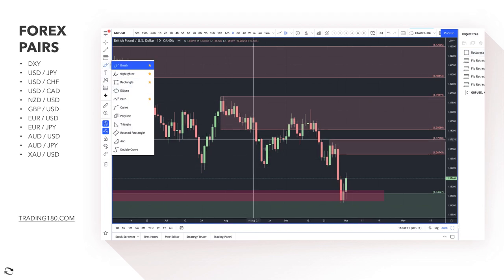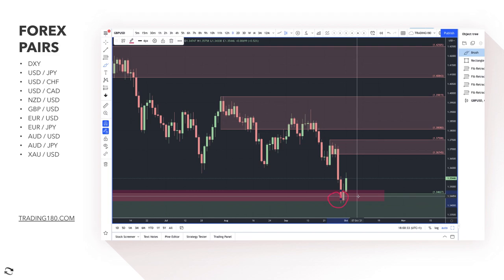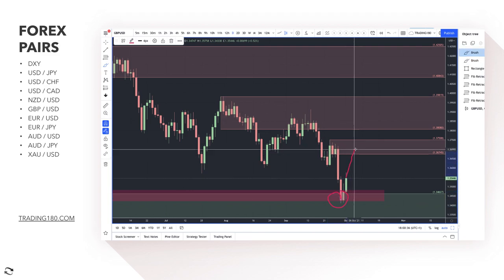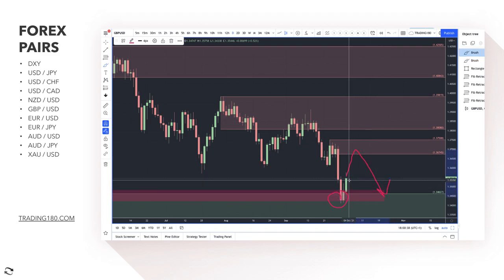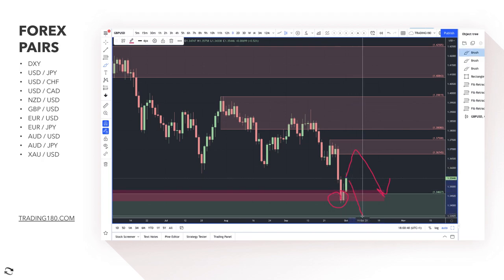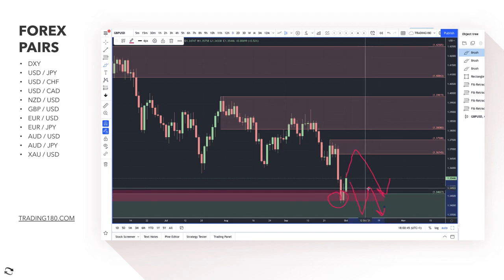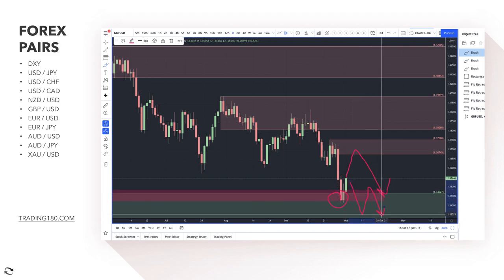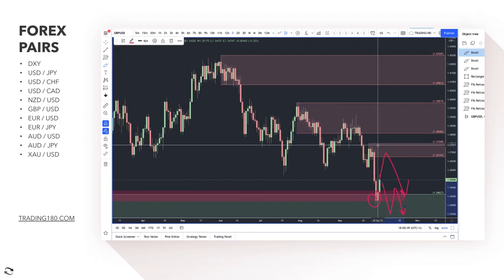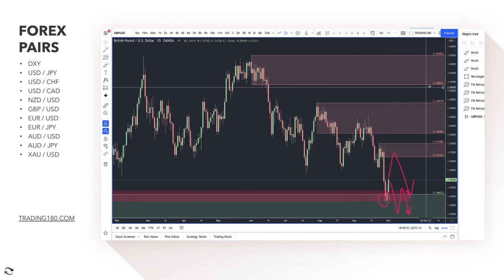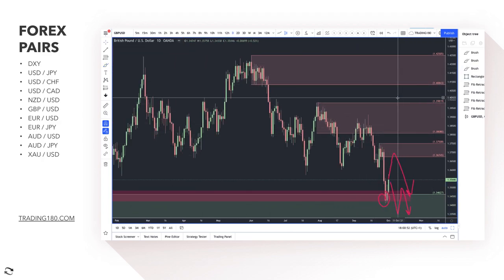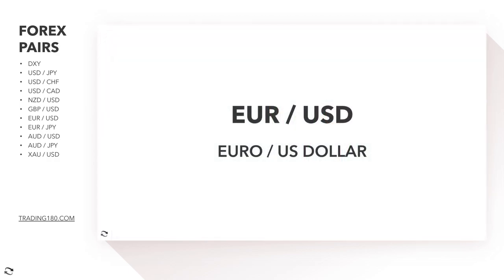If you want to go long on the pound now, it's at a decent level technically, but the path of least resistance is still to the downside. You'd want to see a lower low and then a pullback to a lower high, which would create a lower high followed by a lower low — that's where my short bias would remain on this currency pair.